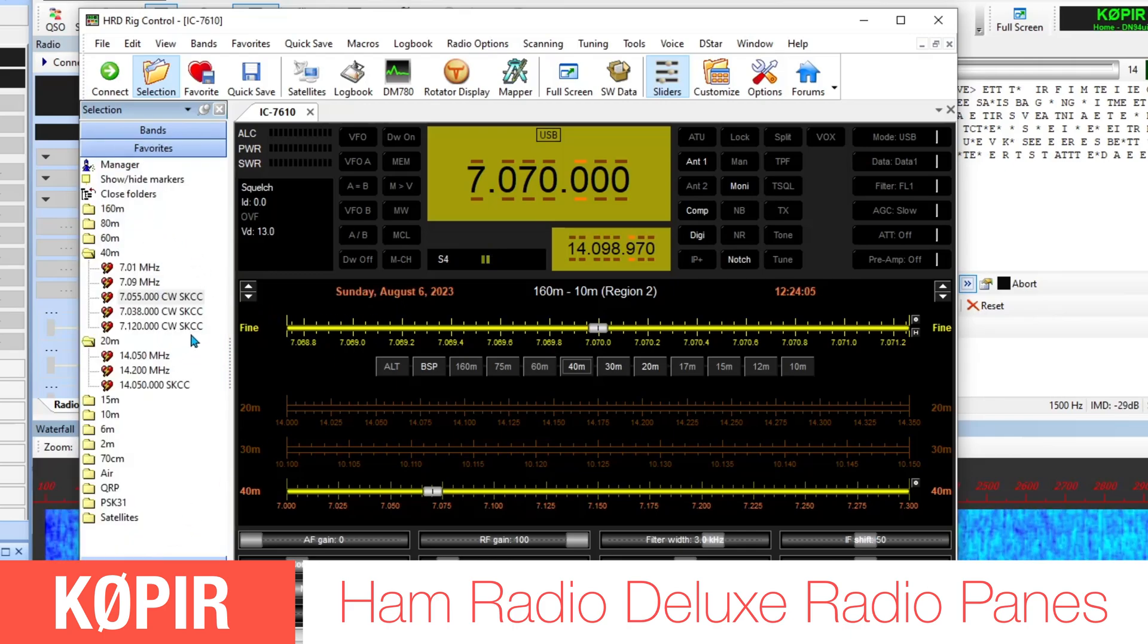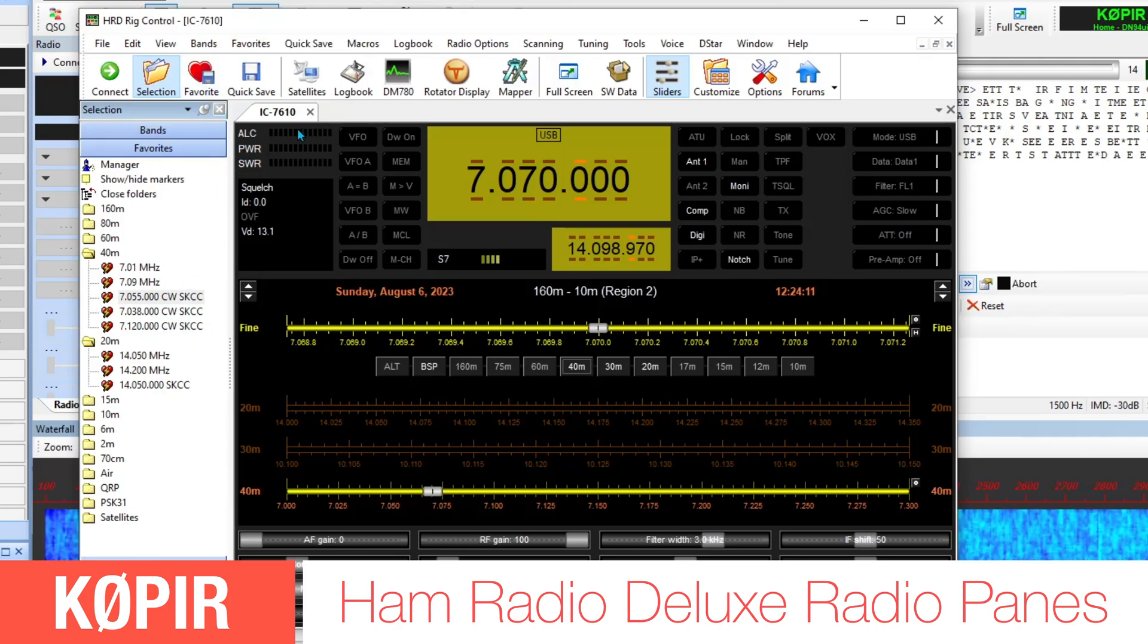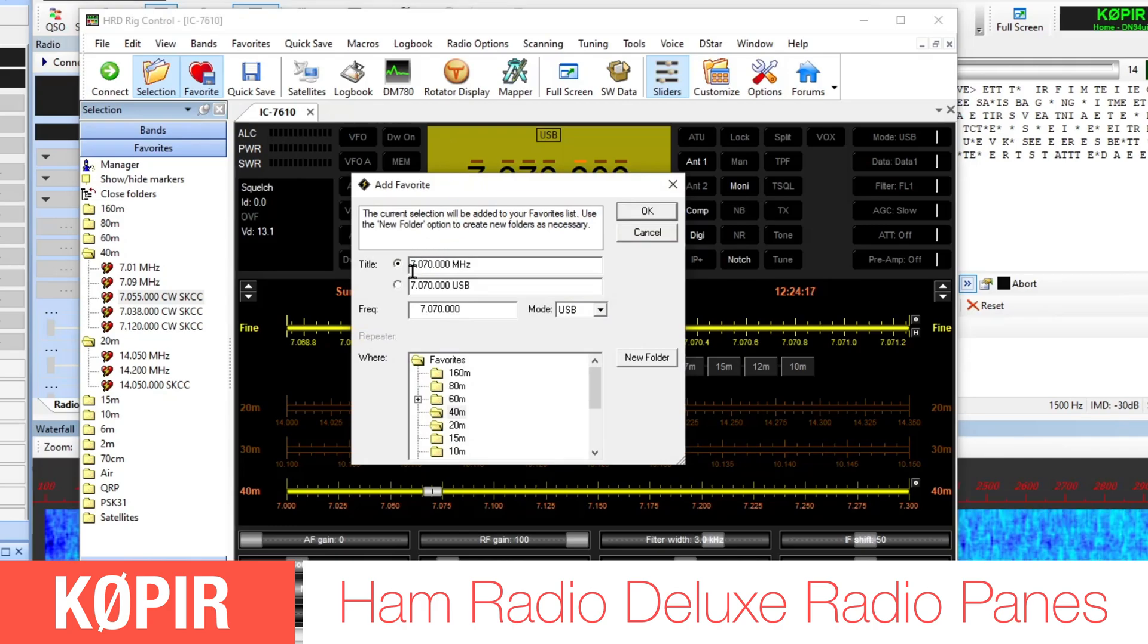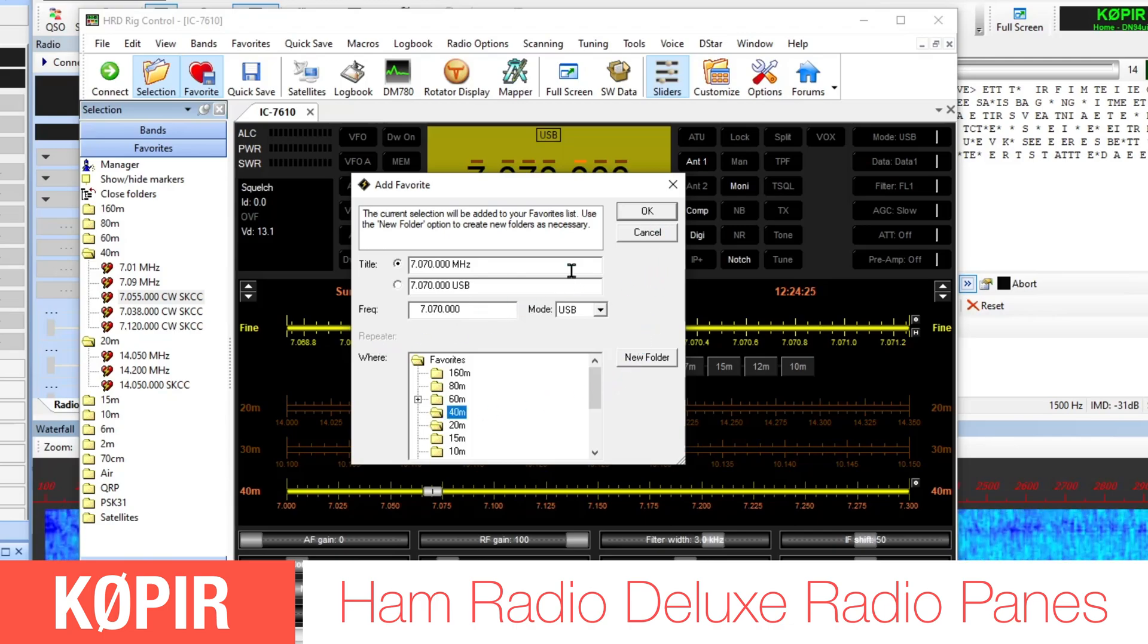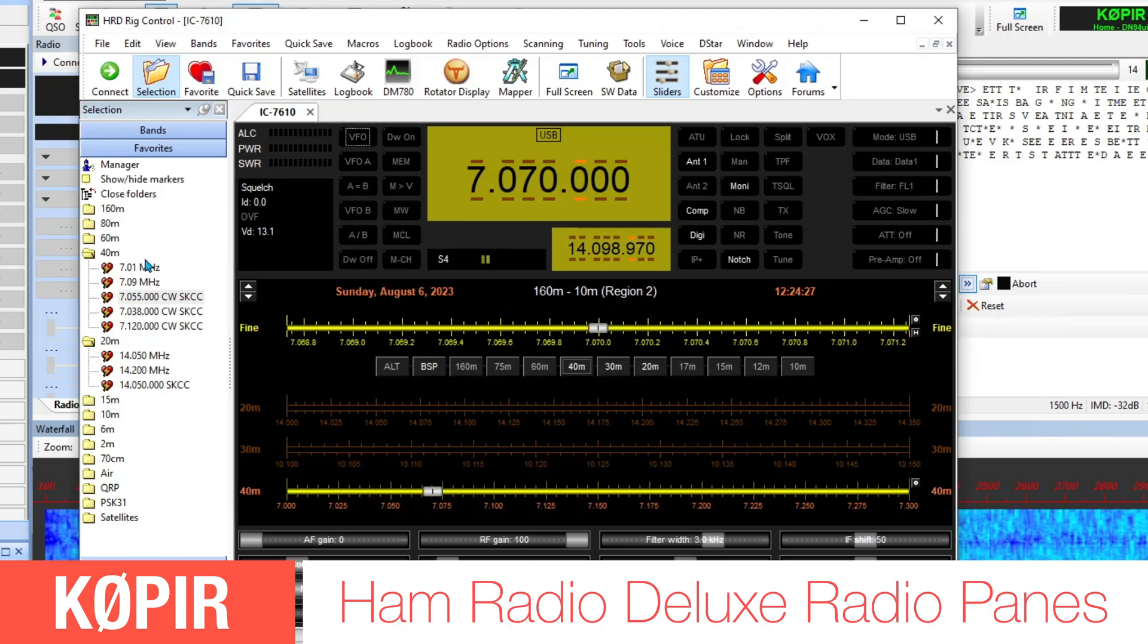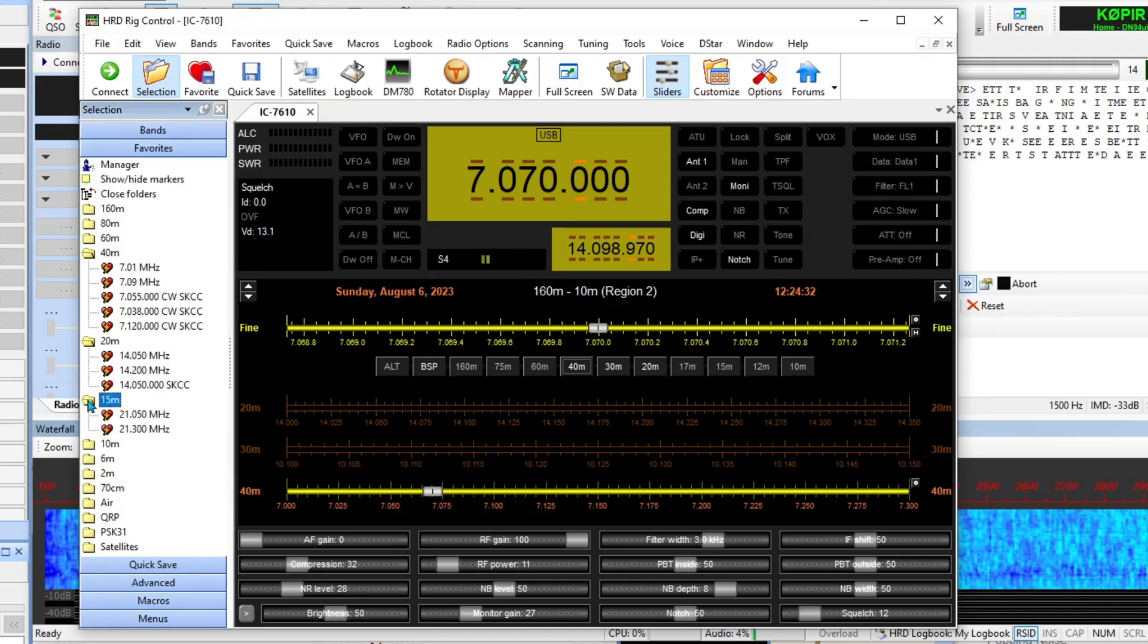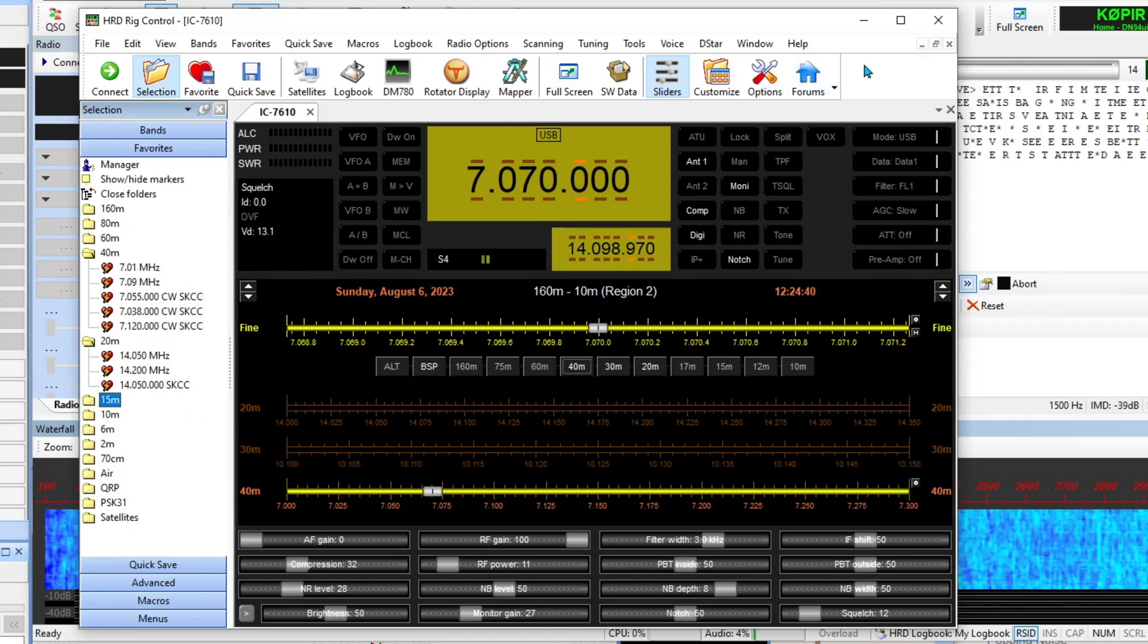You open that up by clicking on Selection and then you can go down to Favorites. I've got some favorites in here that I've saved. It's real simple to save favorites. You just go to the frequency that you want and then click on the little favorite button, give it a title, select the folder that you want it in, and then click OK. It'll add it over here to your favorites. I like to have this. A lot of these are pre-programmed in HRD, which I like.